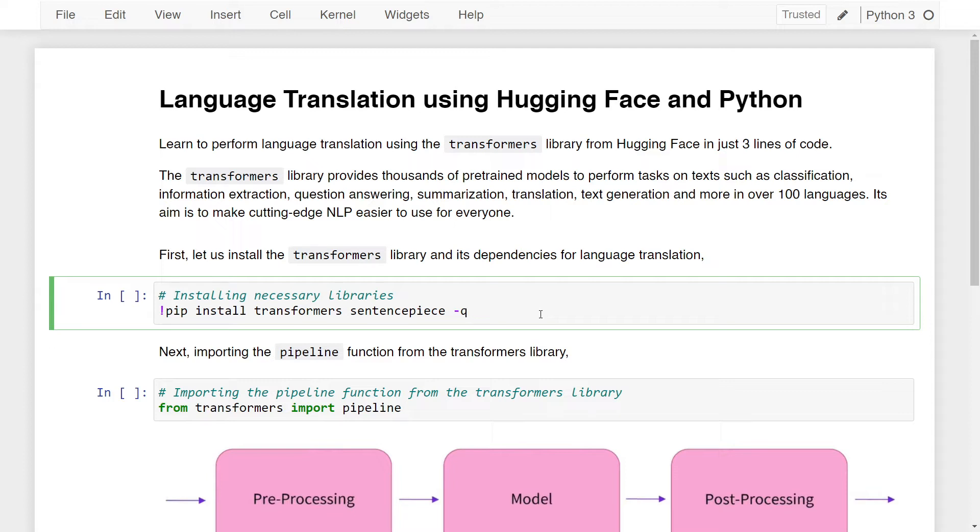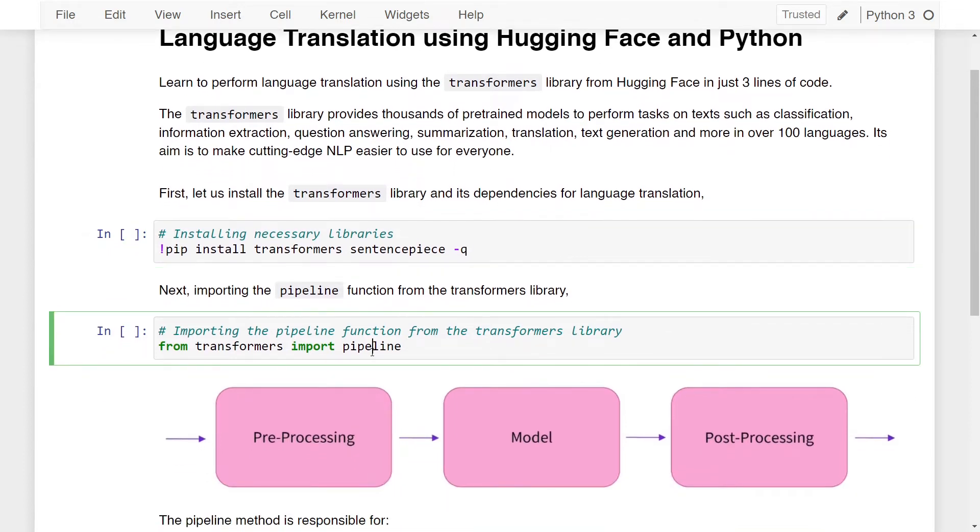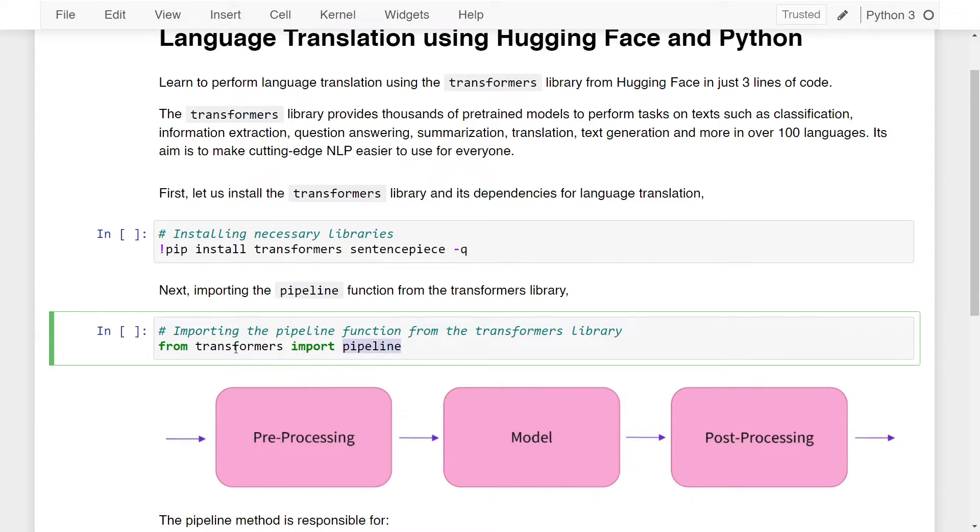Next, once the installation is done, you can import the pipeline function from the Transformers library. For that I'm writing from transformers import pipeline. This means we're importing the pipeline function from the Transformers library.